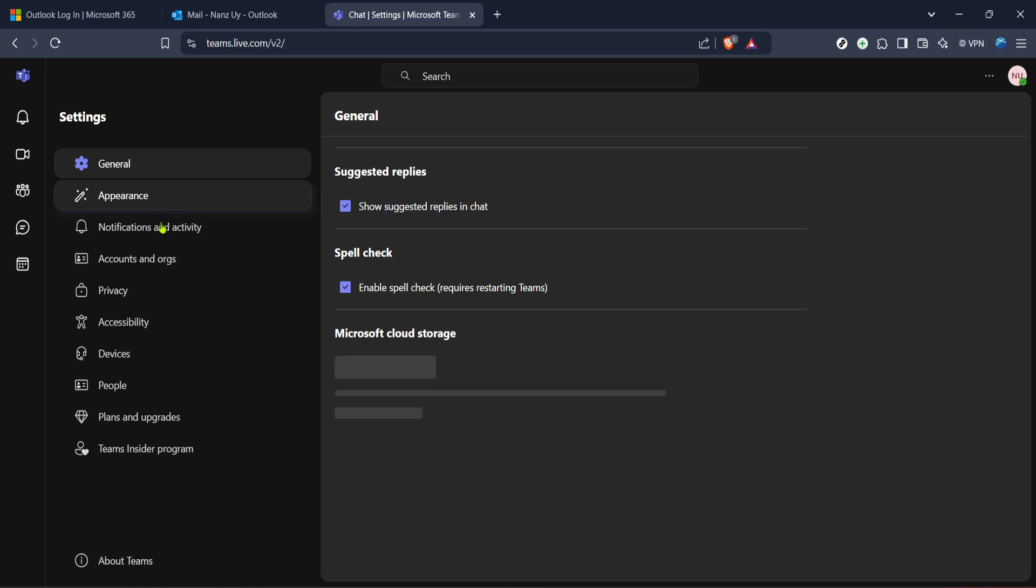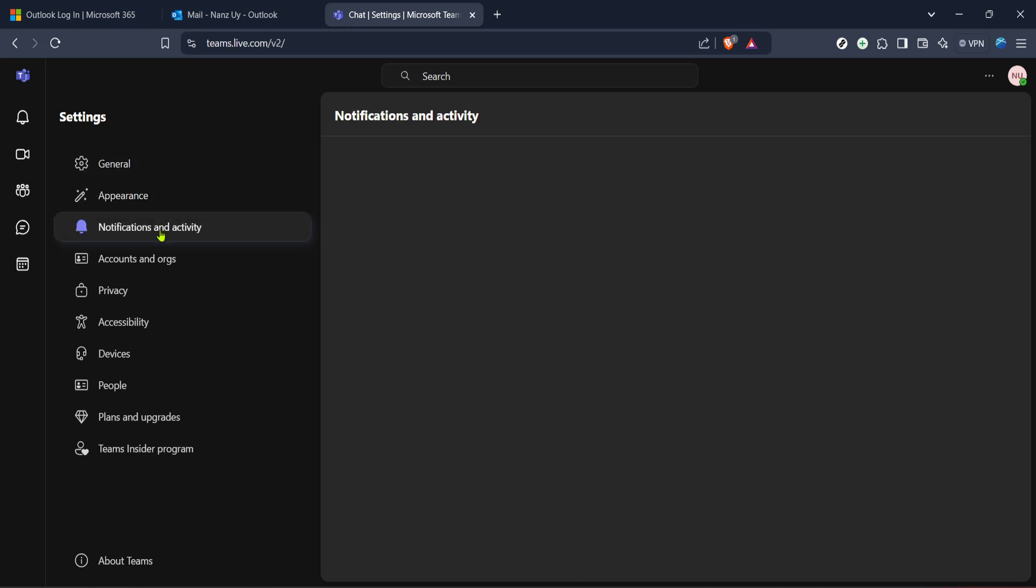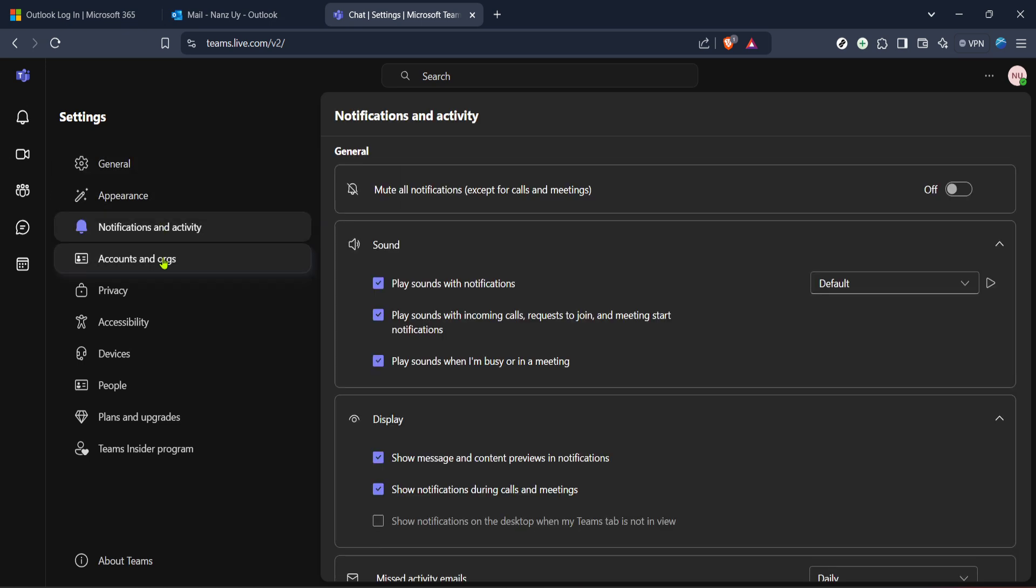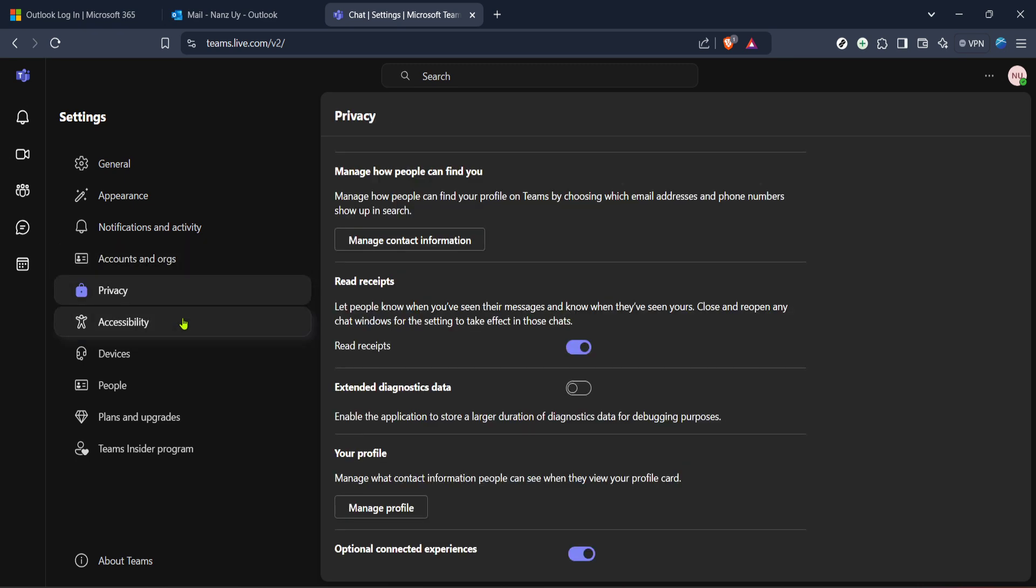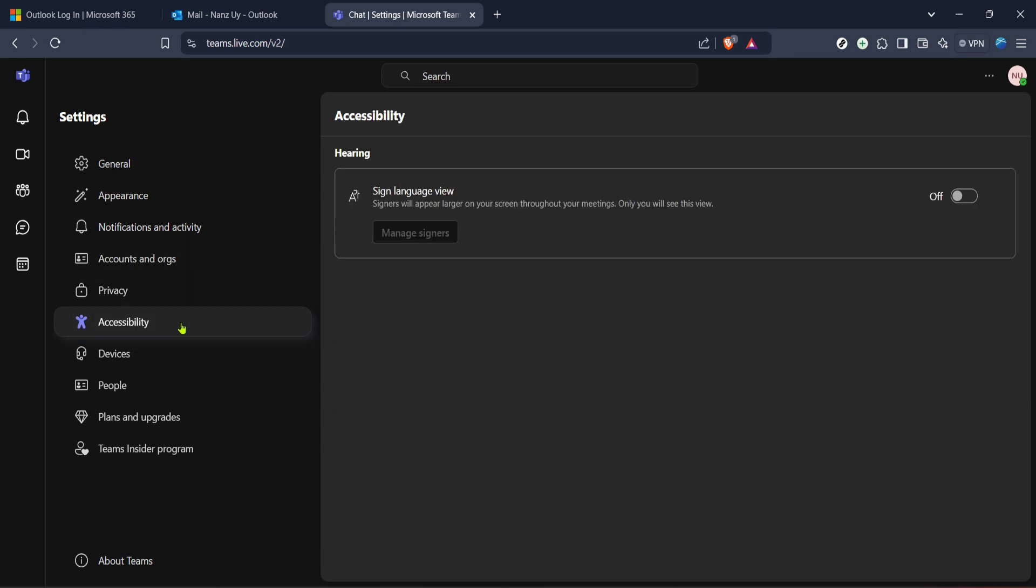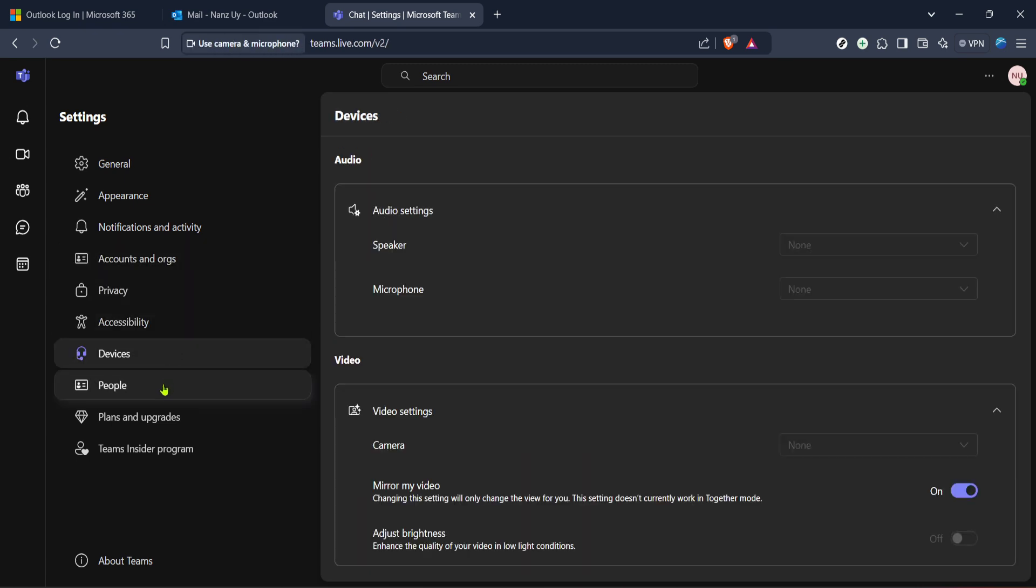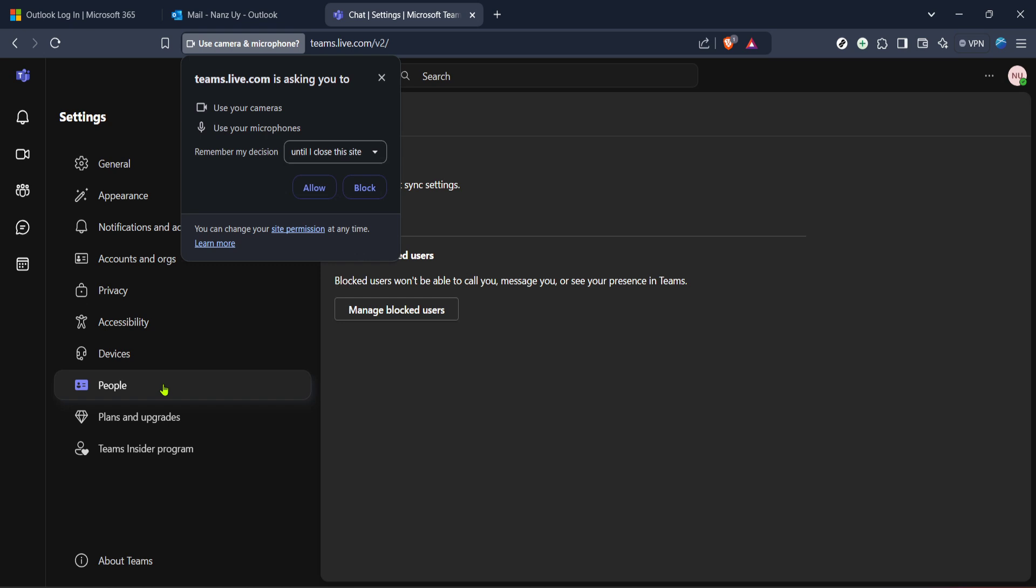With Teams open, you now have both platforms linked, allowing you to schedule meetings directly from your Outlook calendar and manage them in Teams. This integration means whenever you want to set up a meeting from an email or coordinate with your colleagues, you can do it all in one place, without the hassle of switching back and forth between applications.